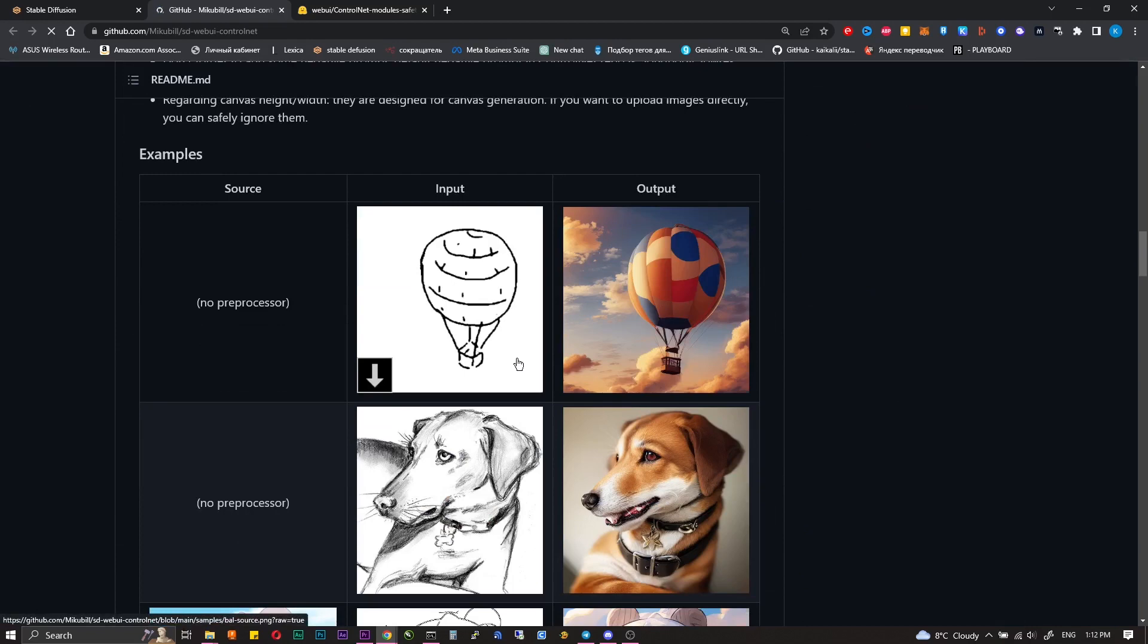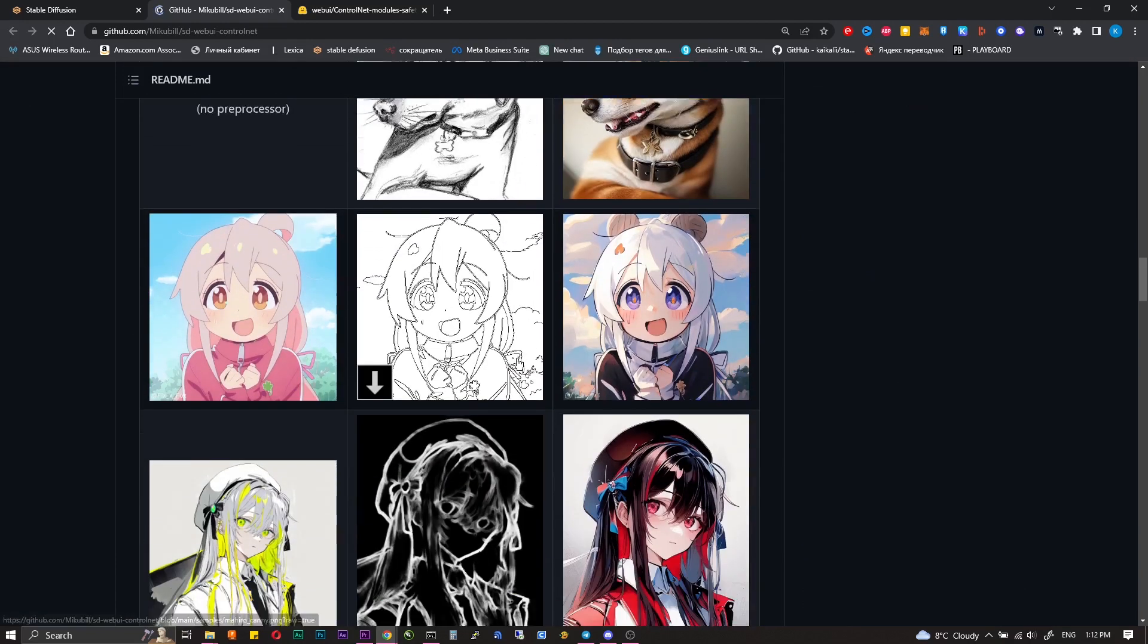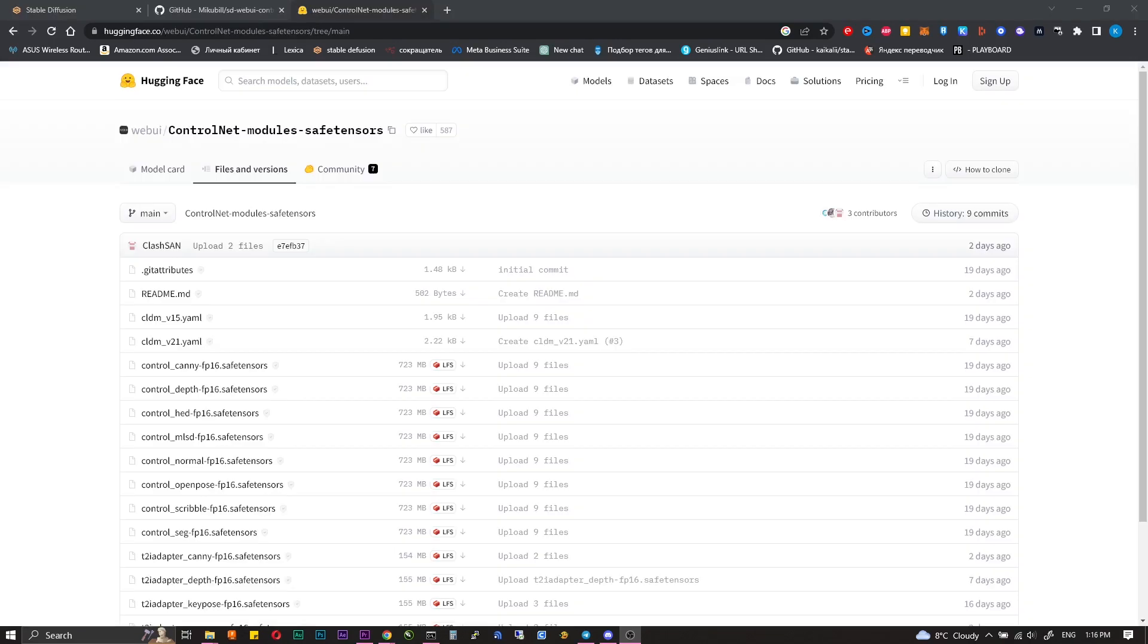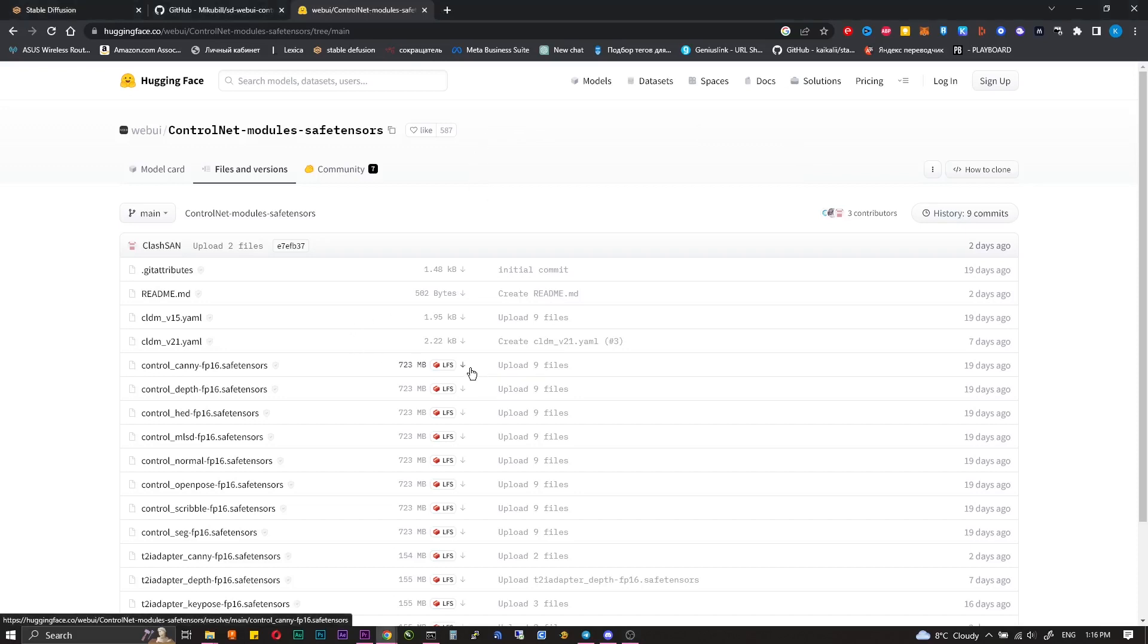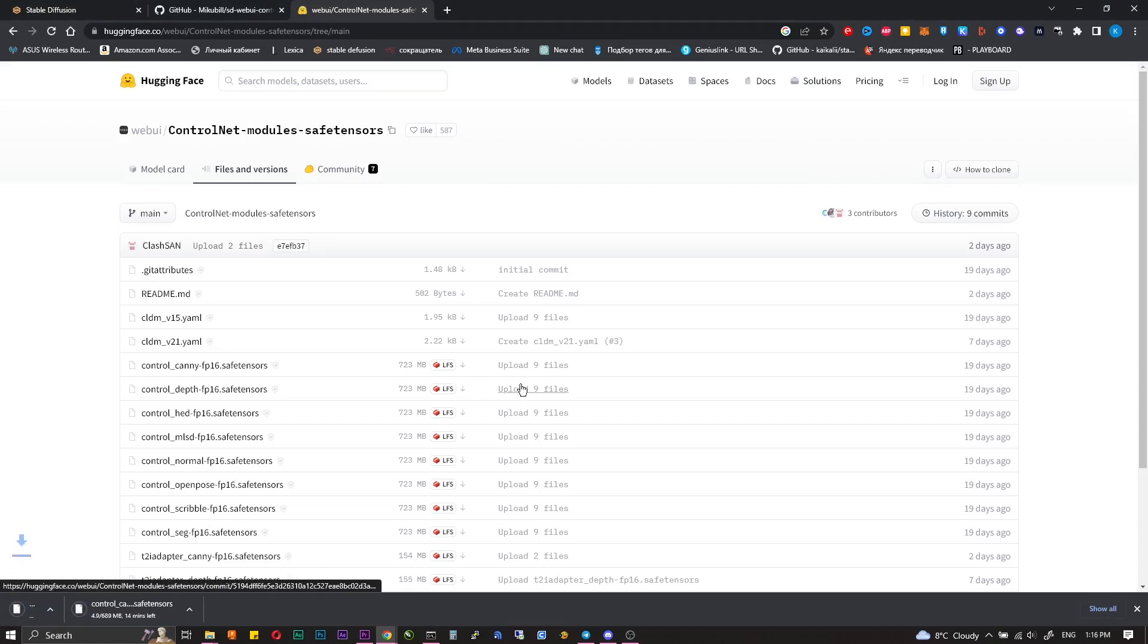For this script to work we will need special models. Click on the first link in the description. On the GitHub you can see what each model does, but in this video I will show those with which I work regularly: Canny, Depth and OpenPose.